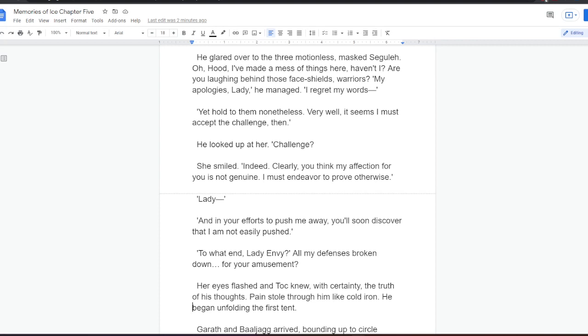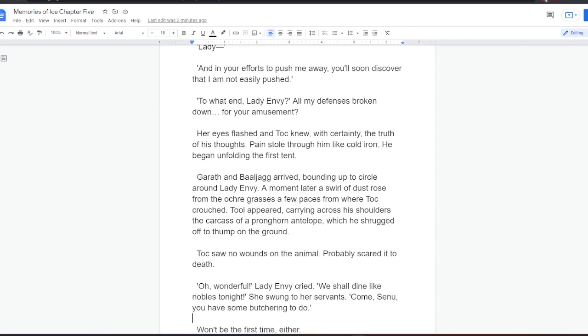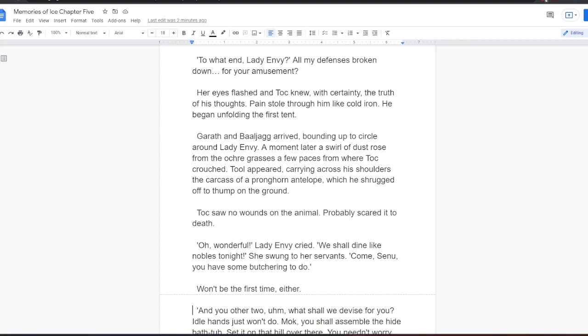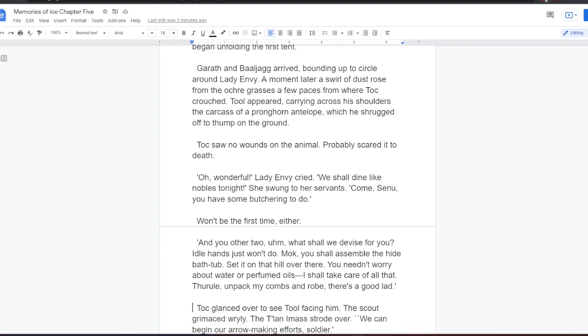Her eyes flashed, and Tock knew with certainty the truth of his thoughts. Pain stole through him like cold iron. He began unfolding the first tent. Gareth and Barjag arrived, bounding up to circle around Lady Envy. A moment later, a swirl of dust rose from the ochre grasses a few paces from where Tock crouched. Tool appeared, carrying across his shoulders the carcass of a pronghorn antelope, which he shrugged off to thump on the ground.